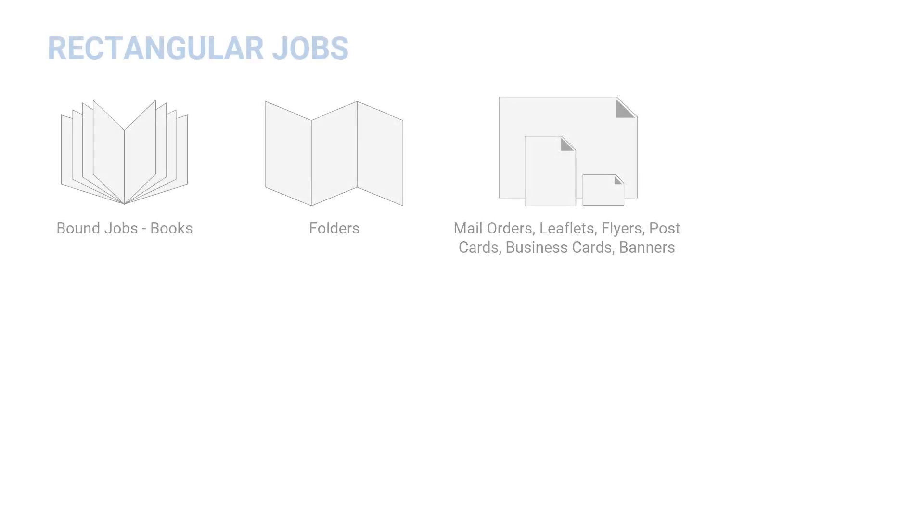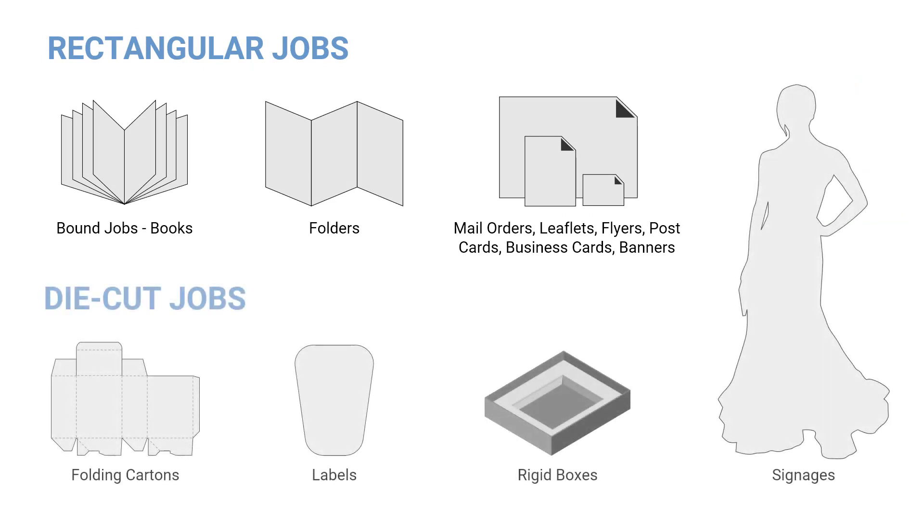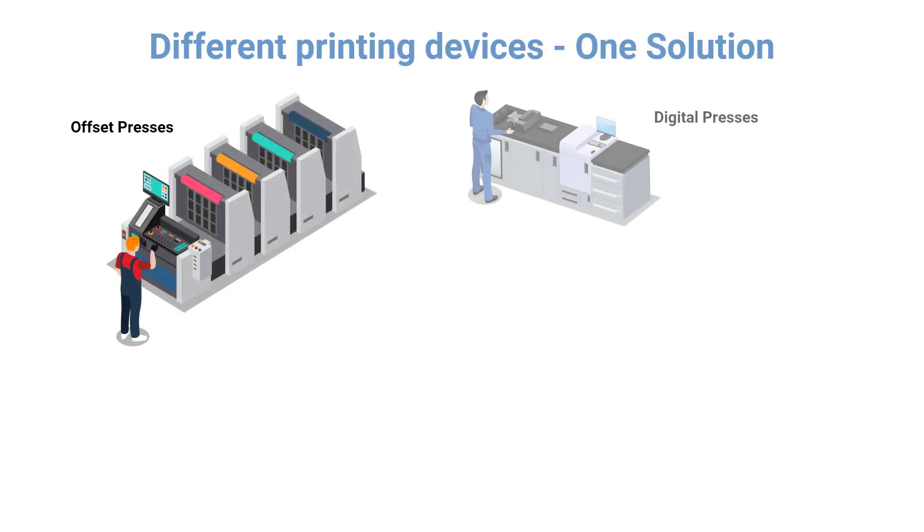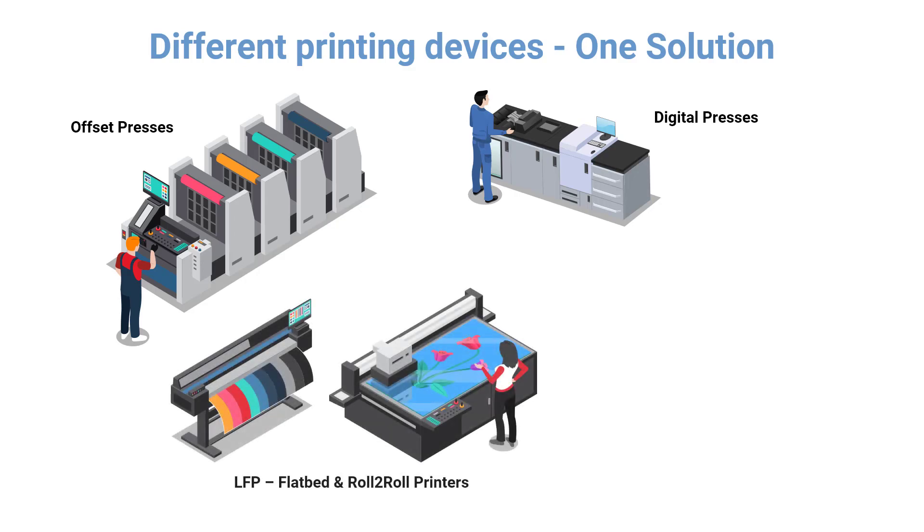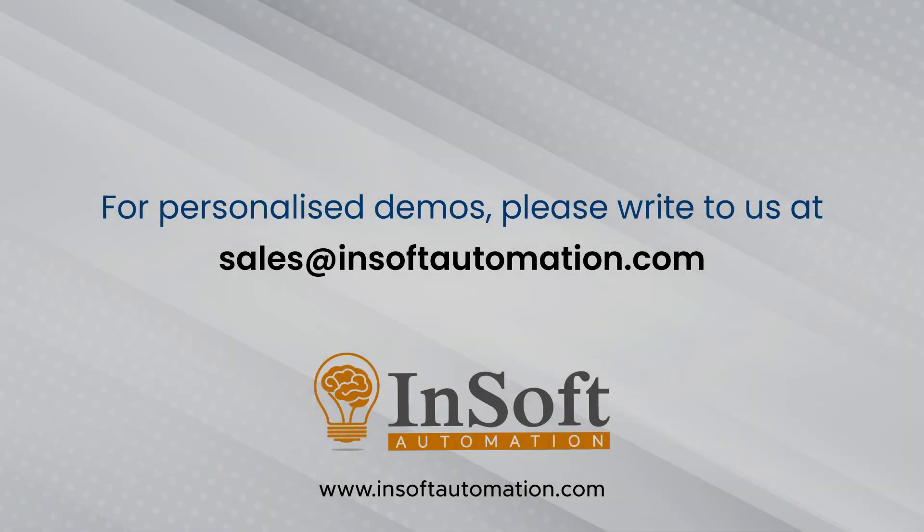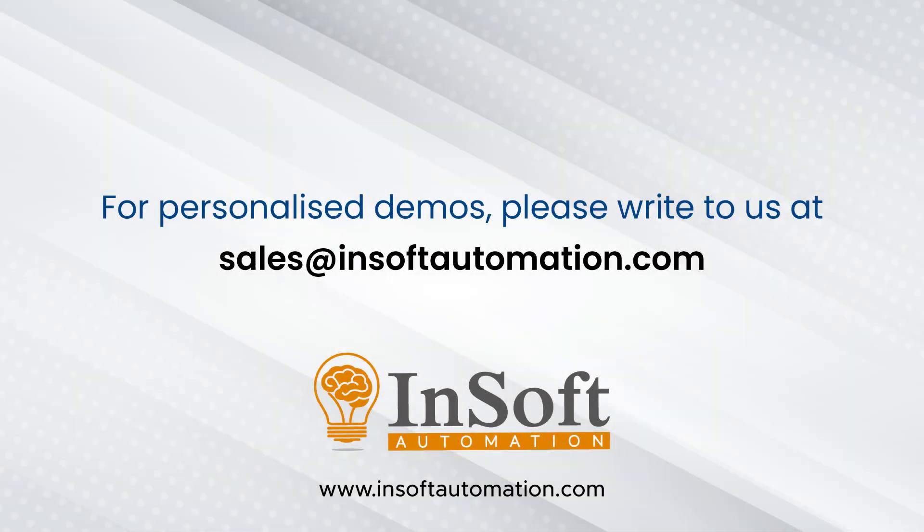Please do write to us briefly about the kind of jobs you produce and print devices you have, and we will tune our demo to your need. Thanks very much for your time.